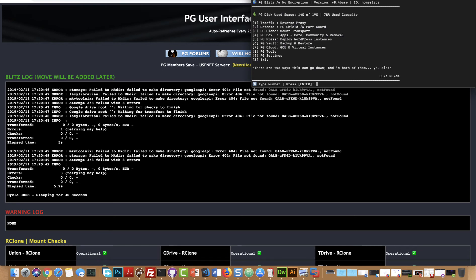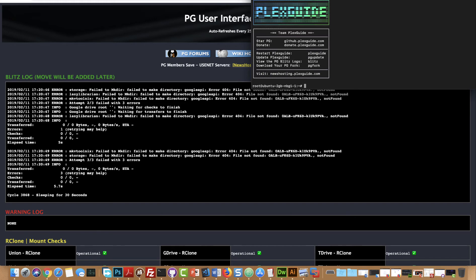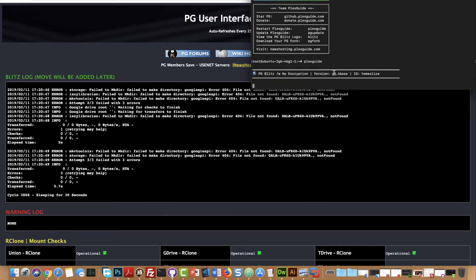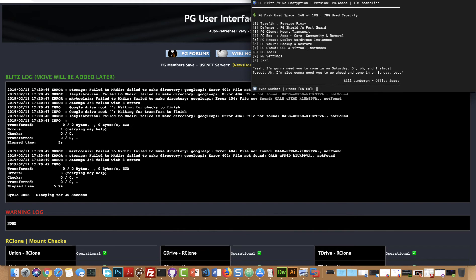Right now most of you are familiar with loading up PlexGuide. Let me just bring this down and right now I'm going to exit. So if I just type PlexGuide, you're pretty much familiar with this interface right here.